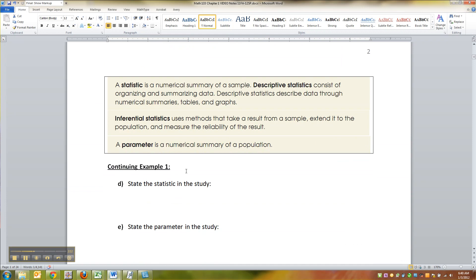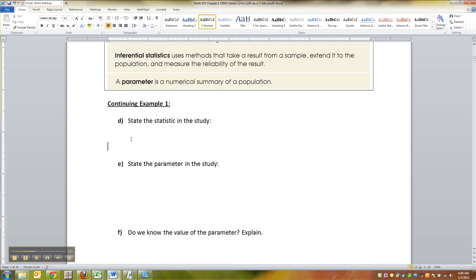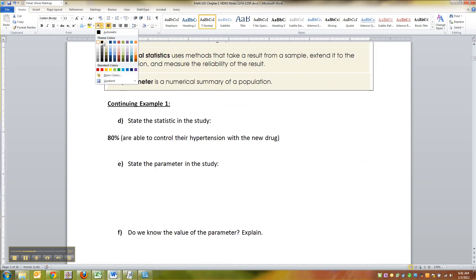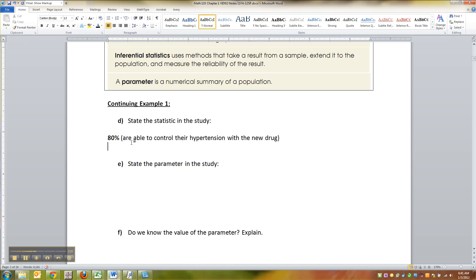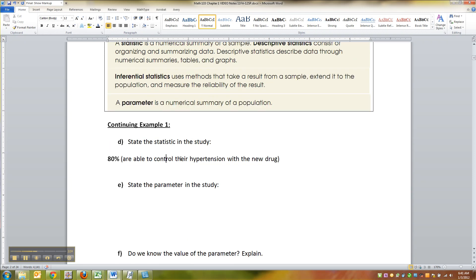Technically, the 5,000 is a statistic as well, but we're not going to get into that. So the 80%, which were the people that are able to control their hypertension with the new drug, that is our statistic. It's a number that came from our sample.